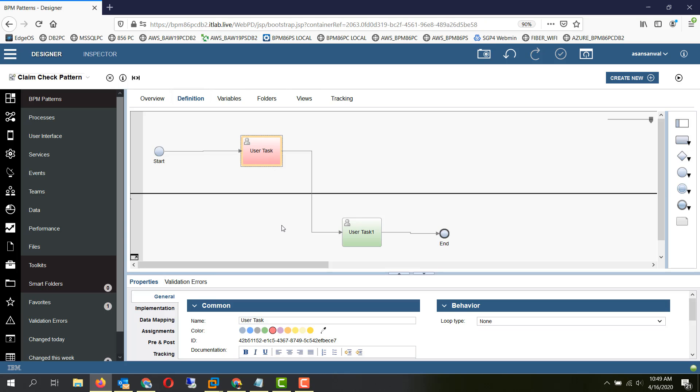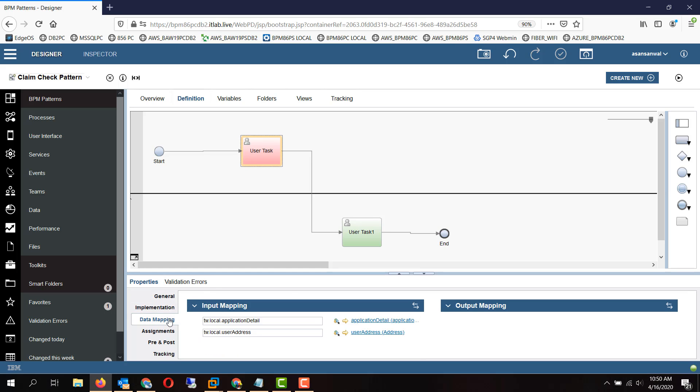One is the business context of the BPD gets bloated up with all the huge variables, and also whenever we transition from a BPD to a user interface, there is a deep copy serialization and deserialization process which is a very performance intensive process.